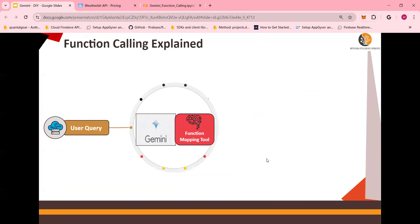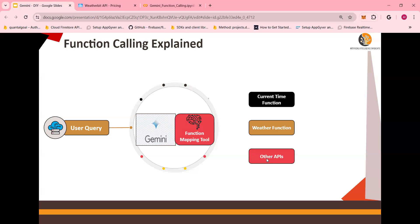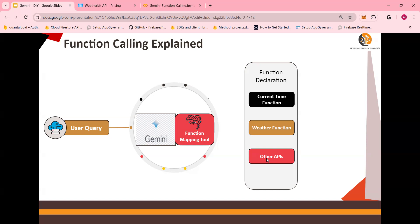You have a user query that is run against Gemini. The Gemini understands the query and it maps the request to a function map. A function map is basically declaration of different types of functions. In our example, we have current time function, weather function, and you can call other APIs as well. So this is the function declaration.